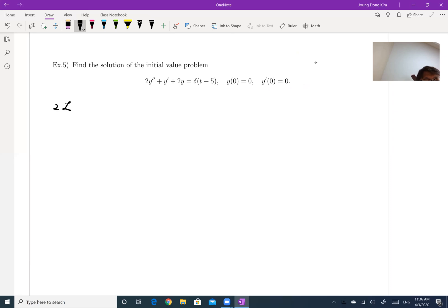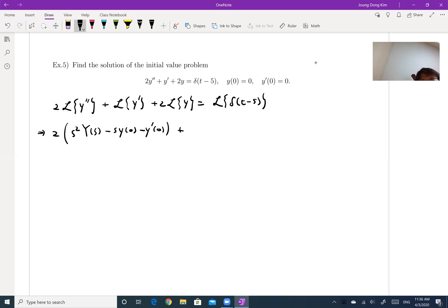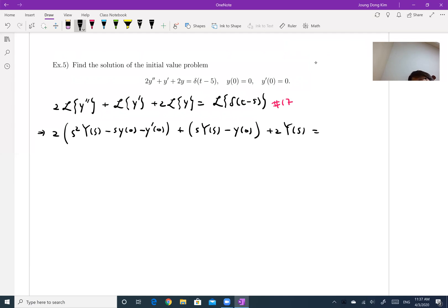It is 2 times the Laplace transform of y double prime, plus the Laplace transform of y prime, plus 2 times the Laplace transform of y, equal to the Laplace transform of the delta function (t minus 5). Let me work on the left-hand side for y double prime and y prime. This is 2(s²Y(s) − sY(0) − y′(0)) + (sY(s) − y(0)) + 2Y(s). And this term, from table number 17, is simply e^(−5s).